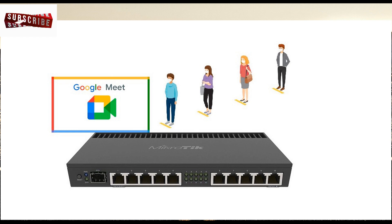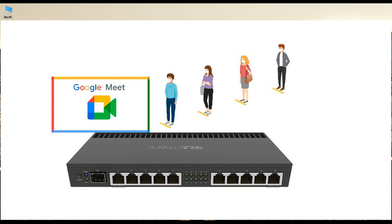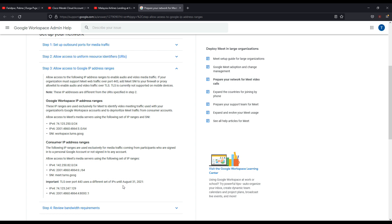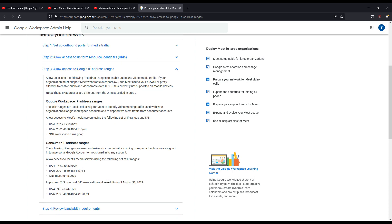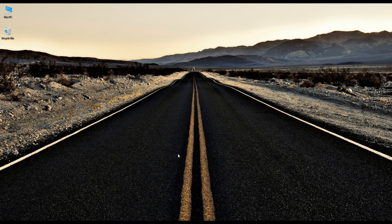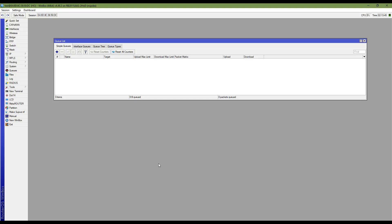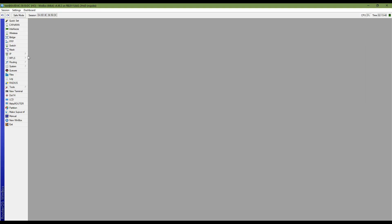To do this, first you want the Google Meet server destination IP address or IP address list. You can get it from this link — I will share this link in my video's description. You can see the three IP address ranges are here: slash 24, slash 24, and slash 32.